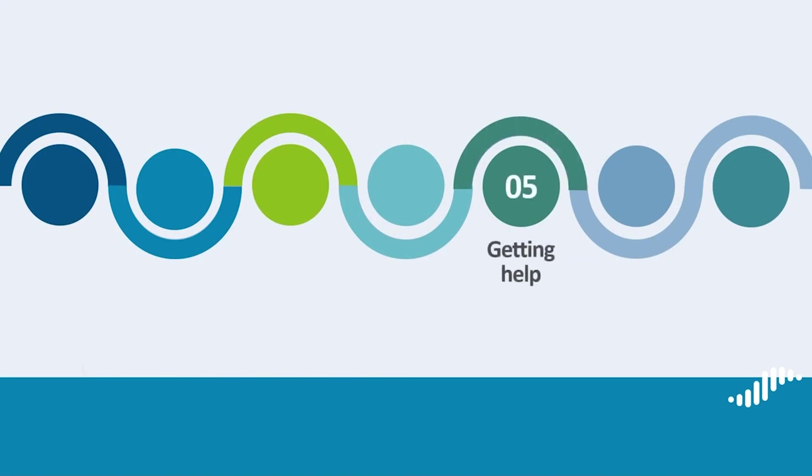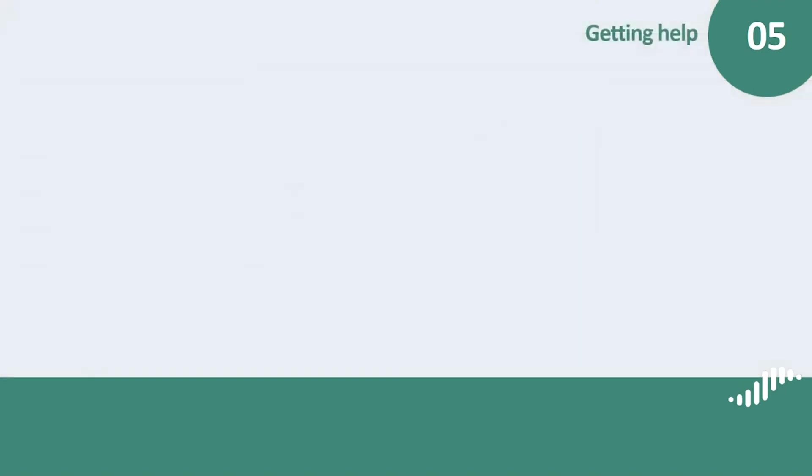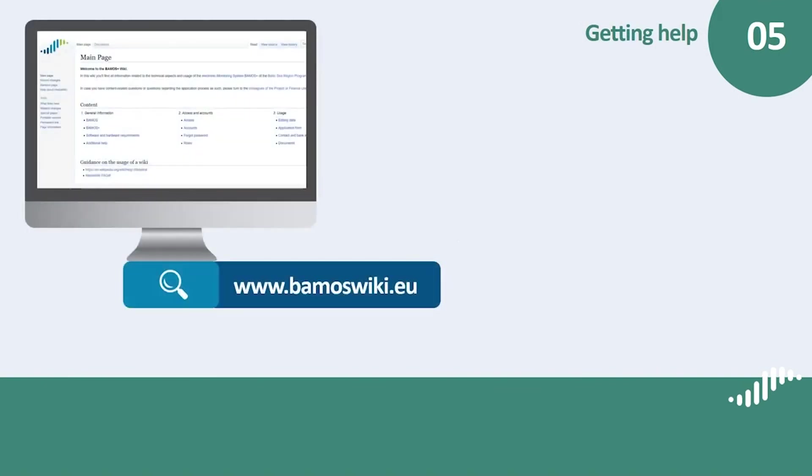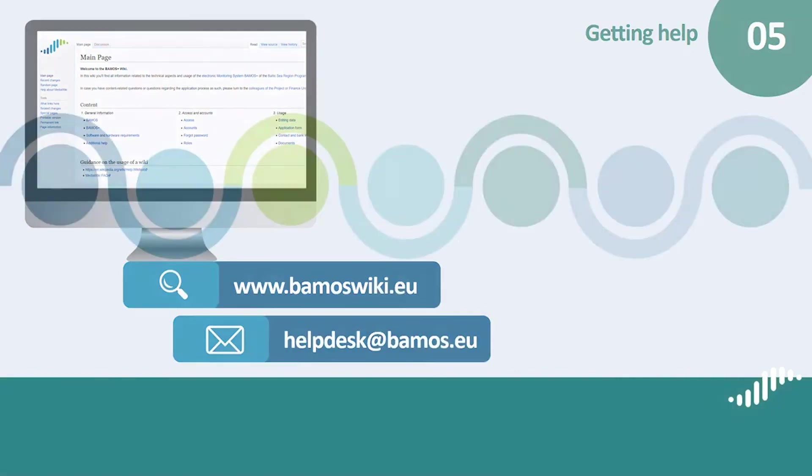Getting help. There are three main ways to get technical assistance with BAMOS+. The first one is the welcome screen, which appears after each login. Please read it carefully, as we will inform here about any kind of bugs, guidance or planned downtime for maintenance. In case you need general technical guidance on BAMOS+, please check out bamoswiki.eu. For individual requests concerning technical problems, please always contact us via the email address helpdesk@bamos.eu. Please note that the helpdesk will not be able to answer any requests via phone.